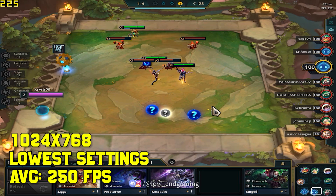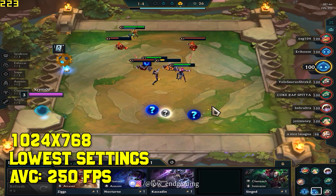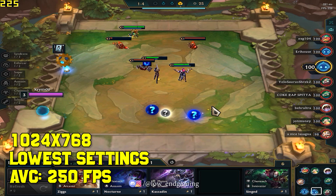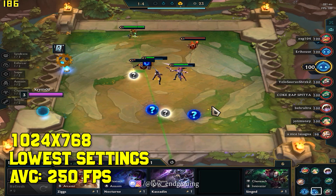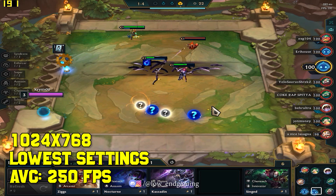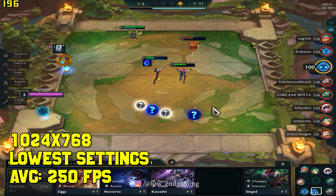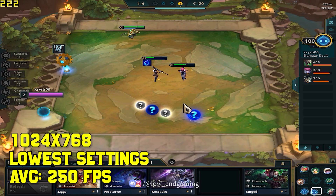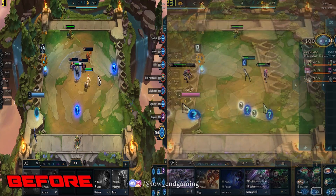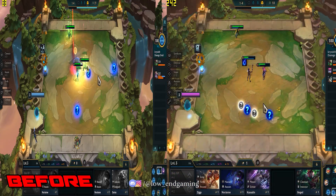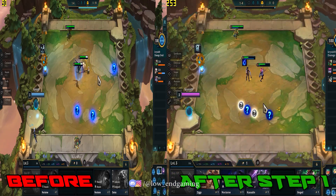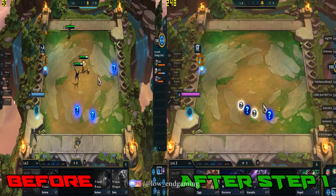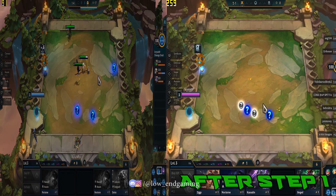After doing step 1 only, you can see a tremendous FPS boost. This is how the game works on my PC after doing this step. Let's compare the performance — this is the gameplay before doing anything, and this is the gameplay after doing step 1.